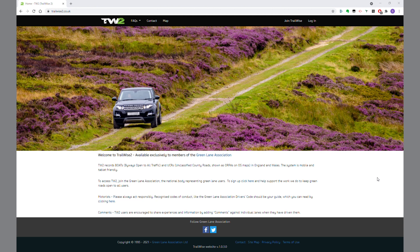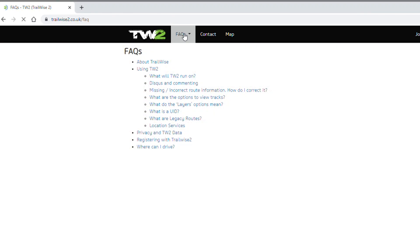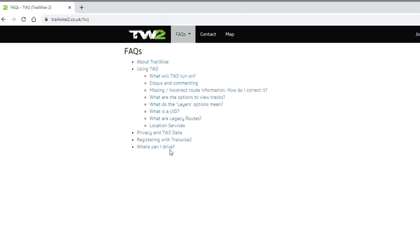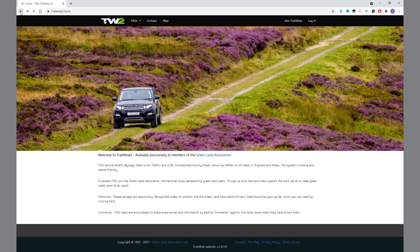Here's the homepage. The first thing you'll notice are a few menus at the top. FAQ, as you would expect, gives you all kinds of information about how things work — how to add comments, where you can drive, and so on. All very good stuff.